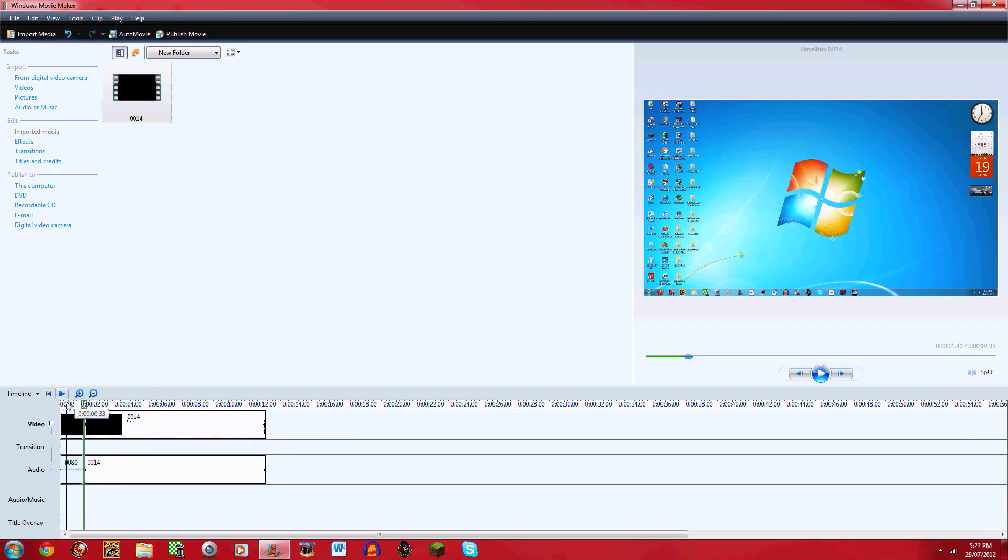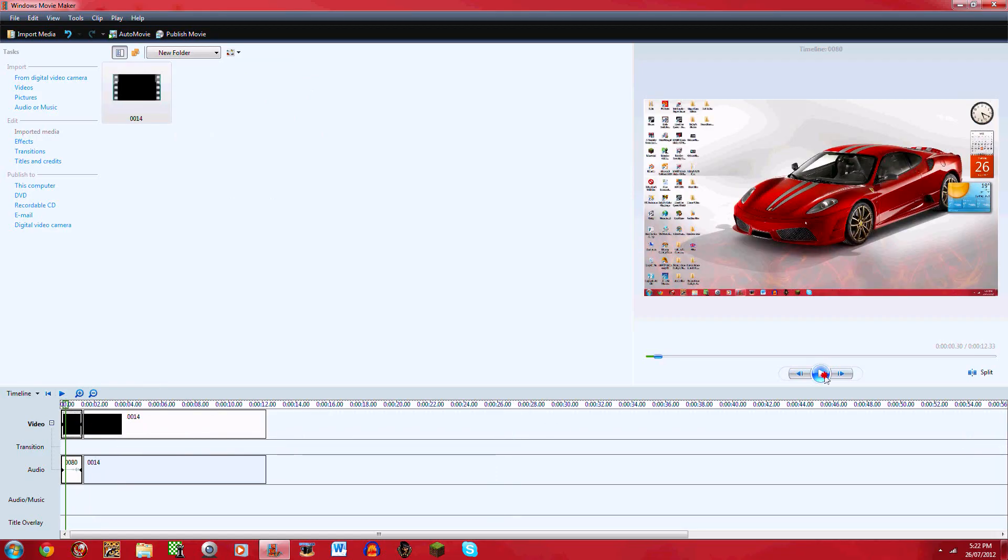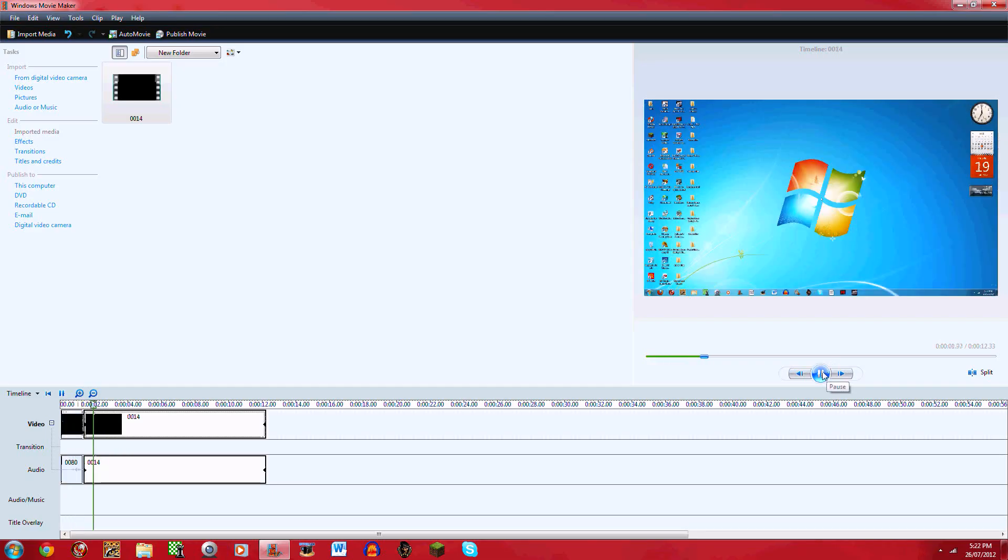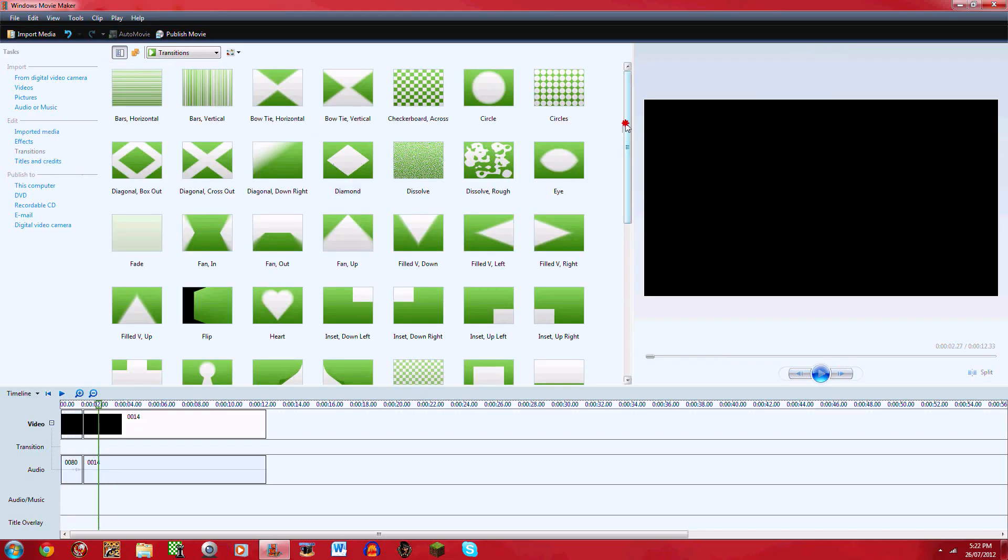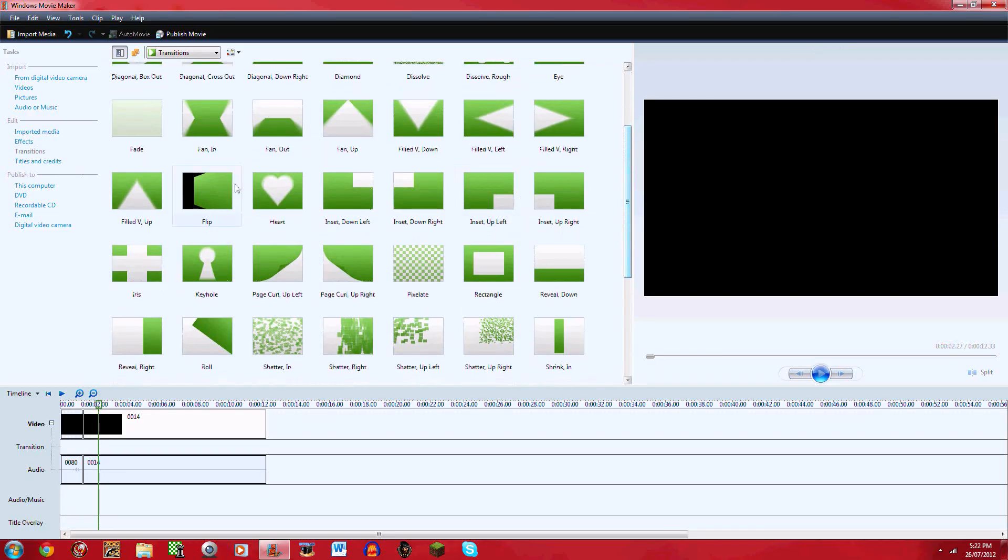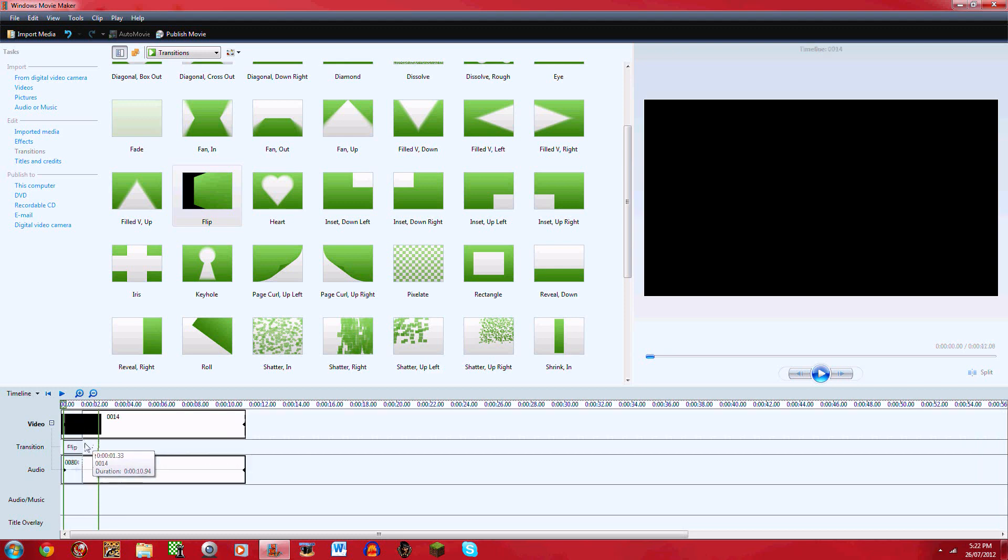So now play that. Now if I want to add a transition I can. I'll go in between them.